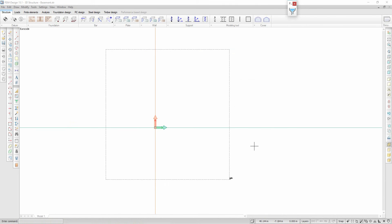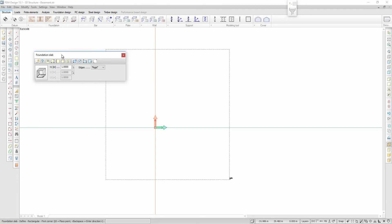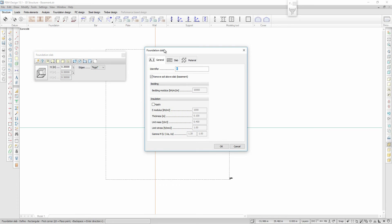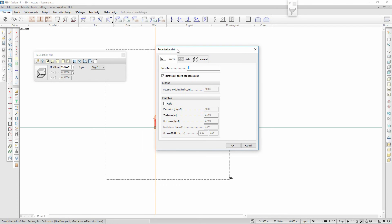One of the main new features in the new 3D Soil is the possibility to analyze and design basement foundations and basement walls, and that is what I will demonstrate in this example. I start with modeling the foundation slab, which will be three meters beneath the ground. Because this is a basement foundation, the option 'remove soil above slab' will be chosen to create an excavation above the slab.